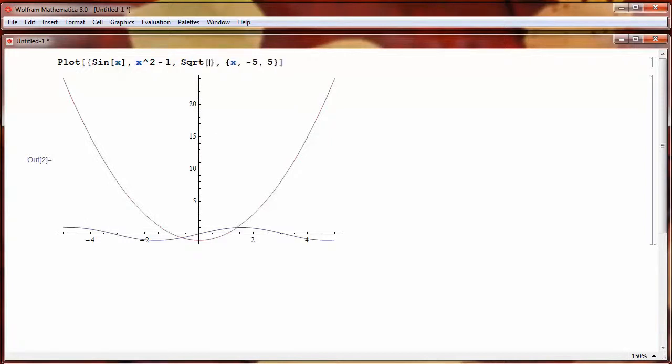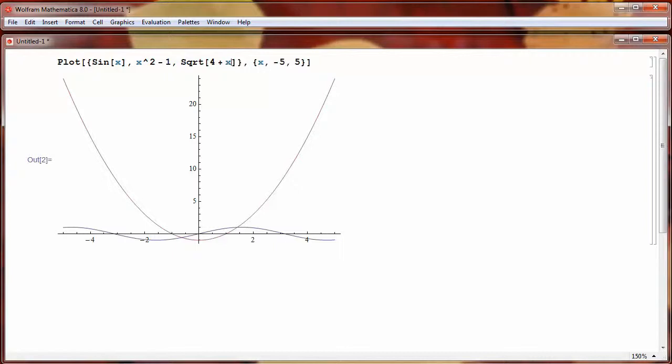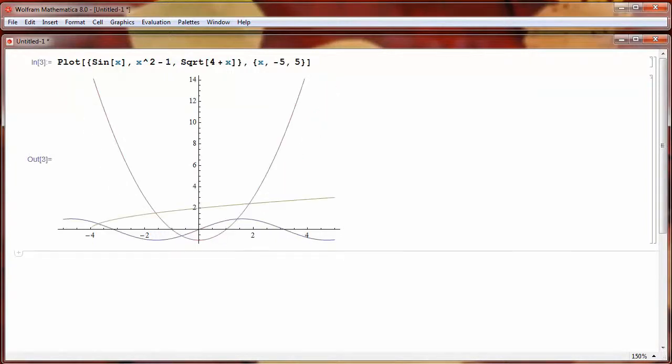we will put 4 plus X. And again, if I press Shift Enter, now I can see the square root function is this sort of yellowish curve.